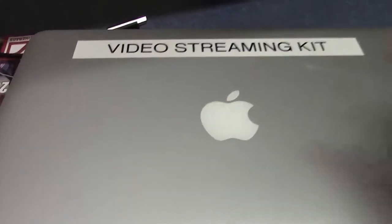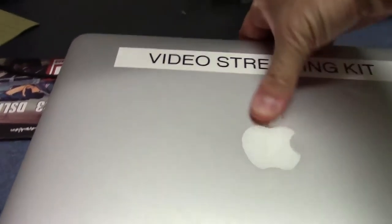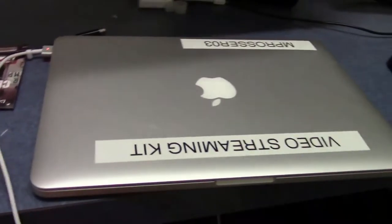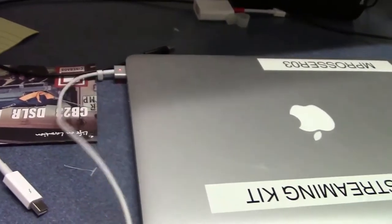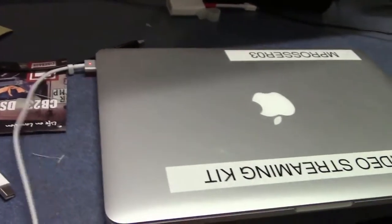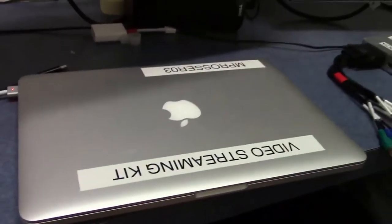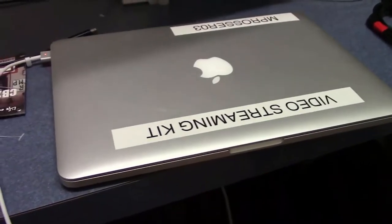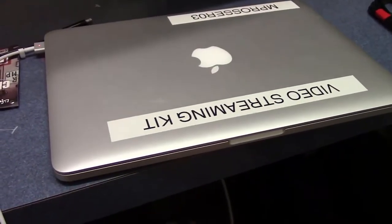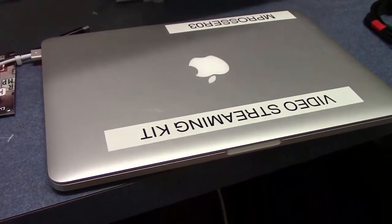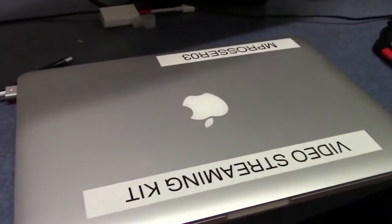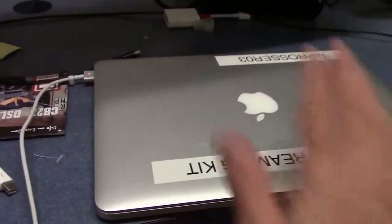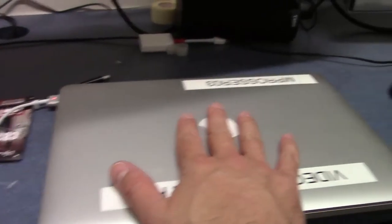First we start with a Mac. Everything starts with a Mac. Make sure you plug it in. If you don't plug it in, you're going to run out of battery and you'll have a very bad day.